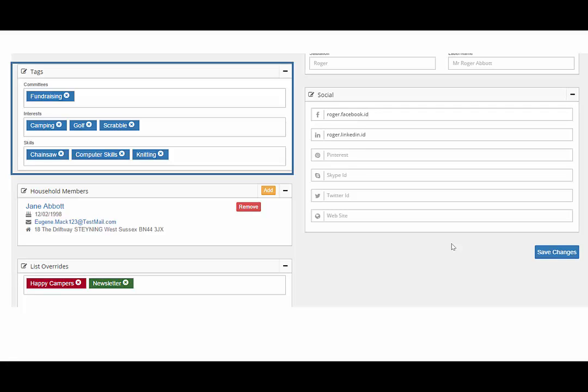Smart tags in Donify allow tags to be automatically applied to constituents according to business rules. For example, the high value donor smart tag would appear when donations reach a certain level. The business rules definable by you, but there are also standard tags available.